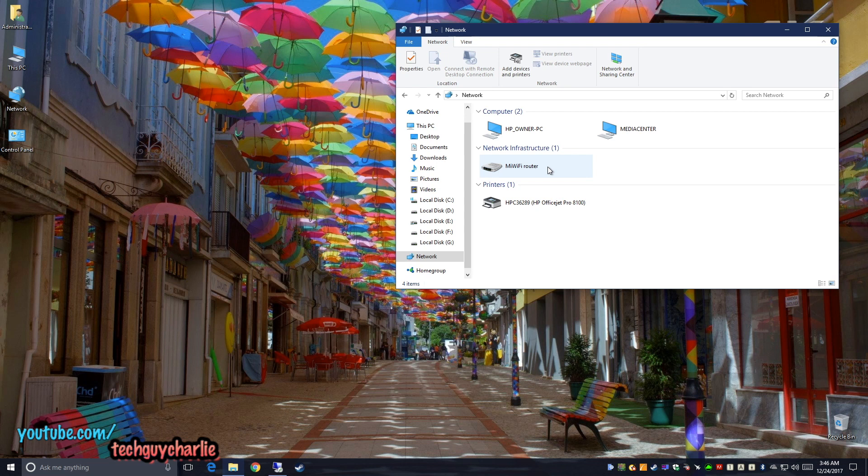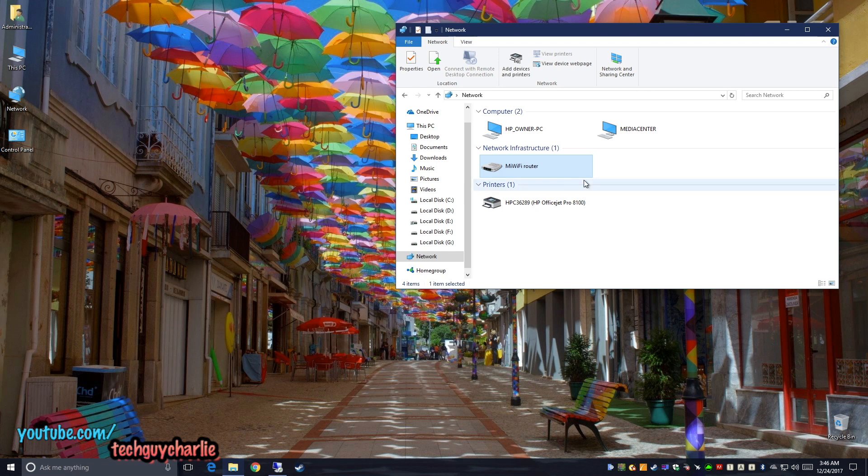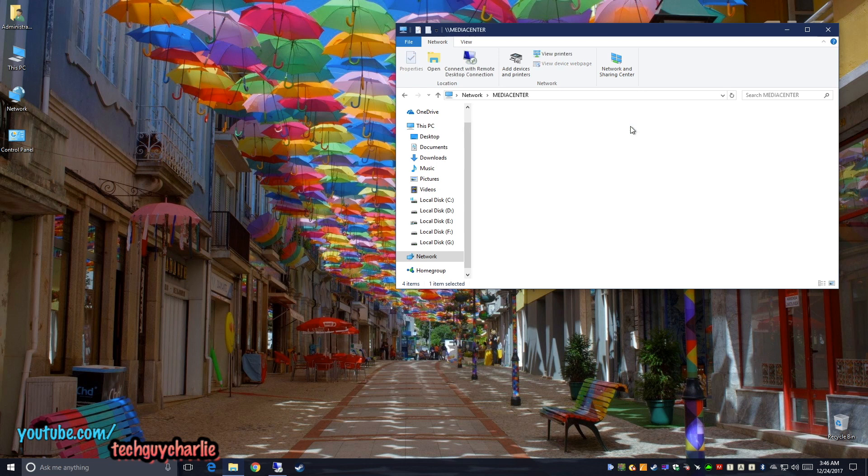So if you want to change any settings like assign a static IP, you'll need to do it through your router. So you'll need to access the router's web page and do it from over there. I've just assigned a static IP address to my printer. Anyways, let's do a speed test.